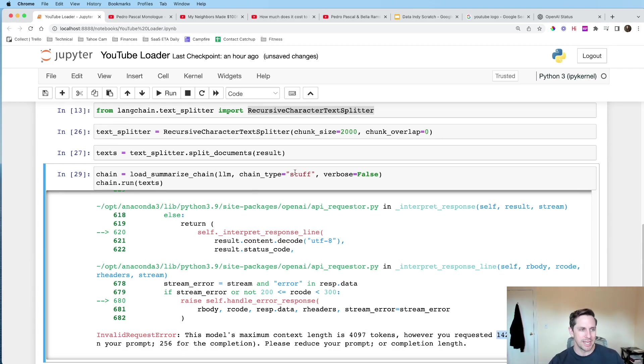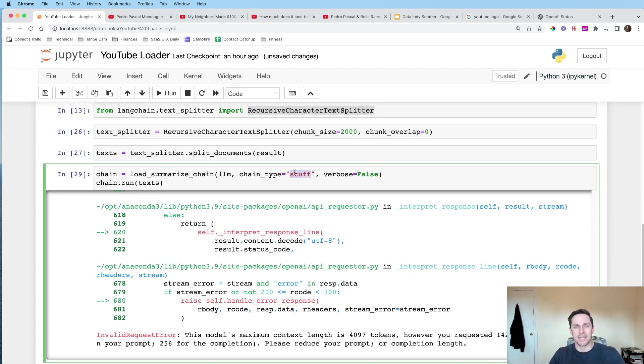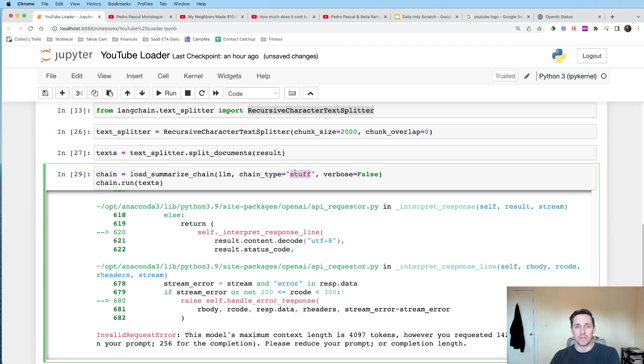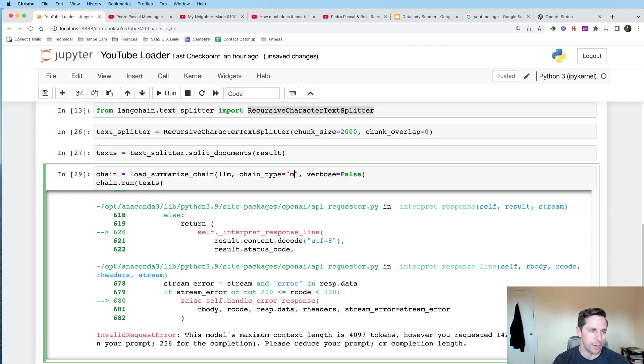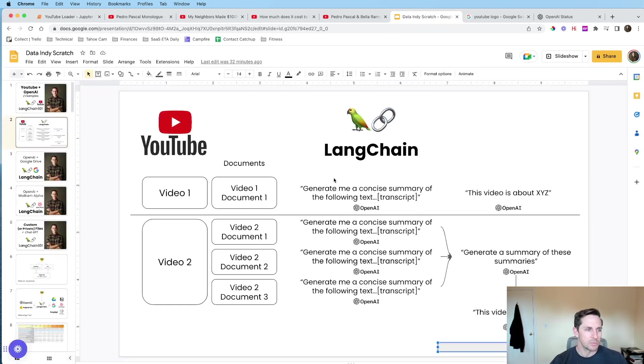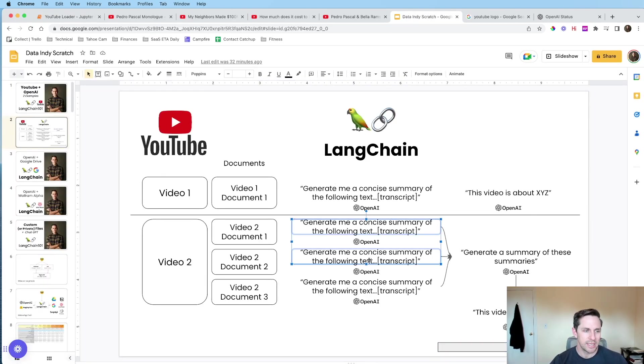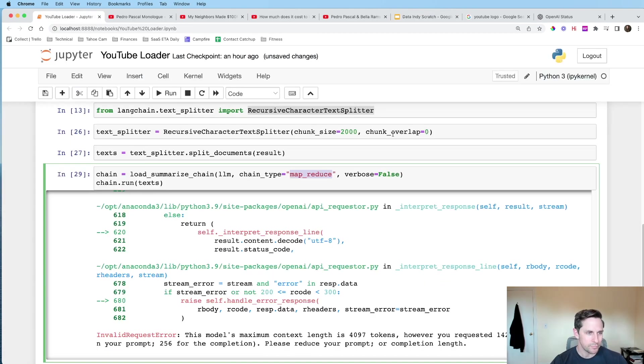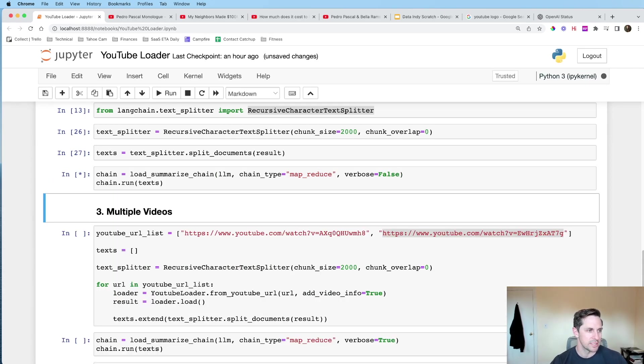Because when you do chain type equals stuff, what you're doing is you're saying to LangChain, hey, I want you to take all my documents and stuff them into the prompt that you're feeding OpenAI. Now, there's a way around this. Not a way around this, but an alternative, is if you change the type to MapReduce, that is when you're gonna start to say, hey, just give me a summary of all these different documents that you have, and then generate me a final summary. So if we change it to MapReduce, I'm gonna go ahead and run this.